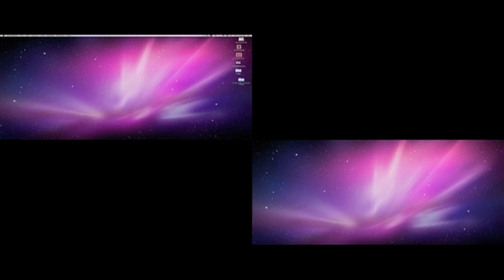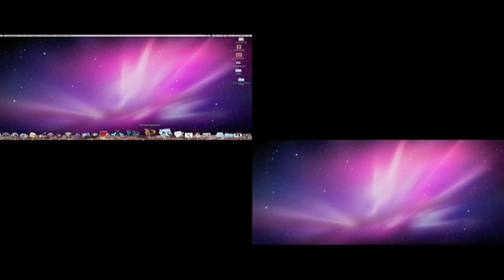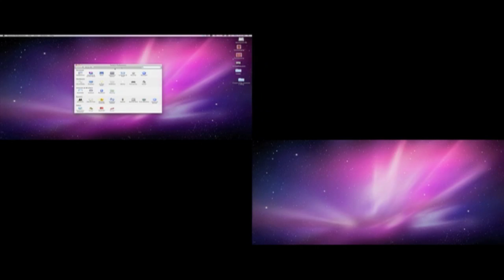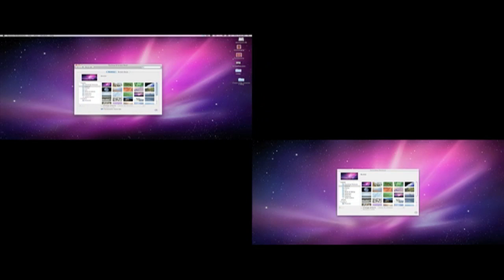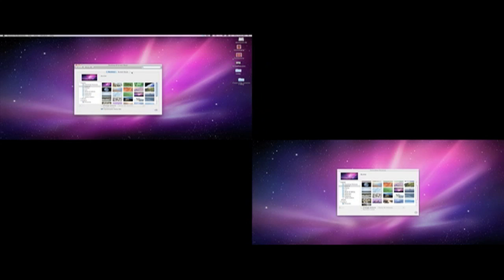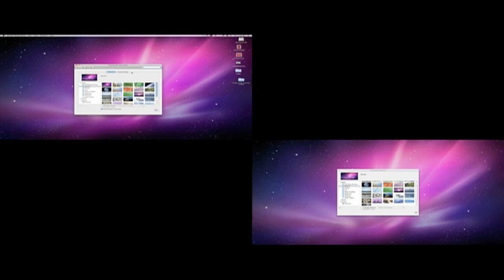So all you need to do right now is go into System Preferences, click Displays, and then as you can see, it comes up with both of them, it comes up on both the screens.